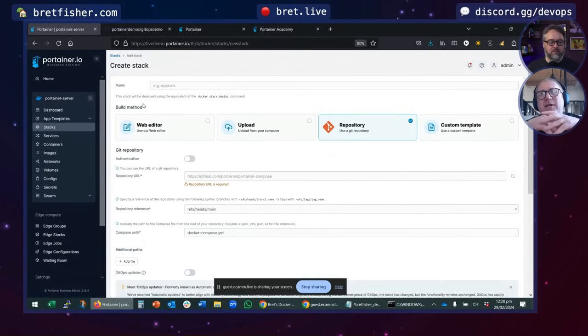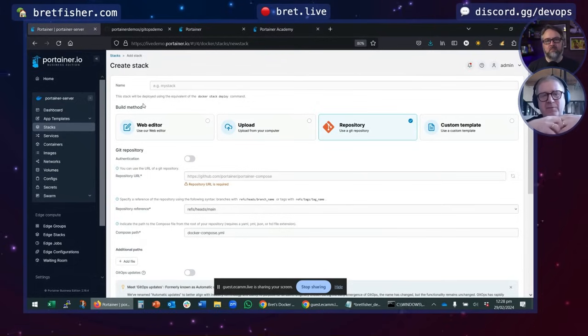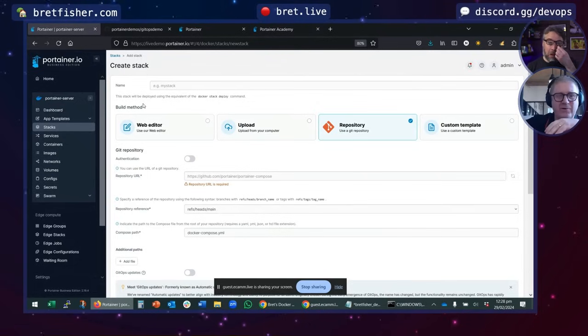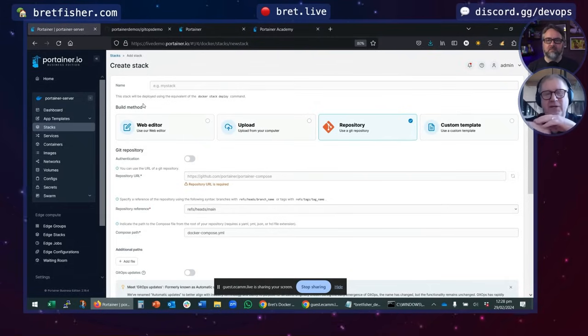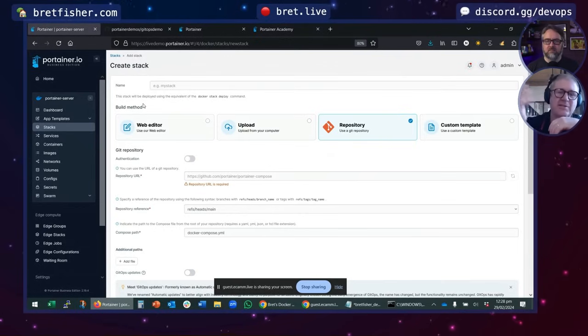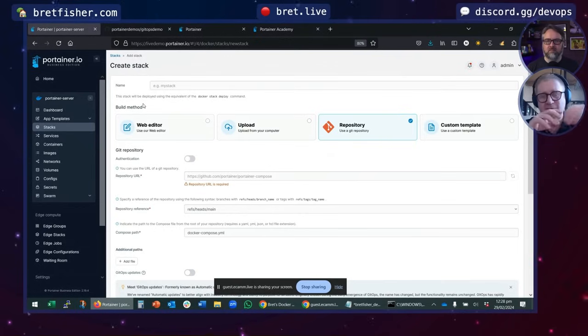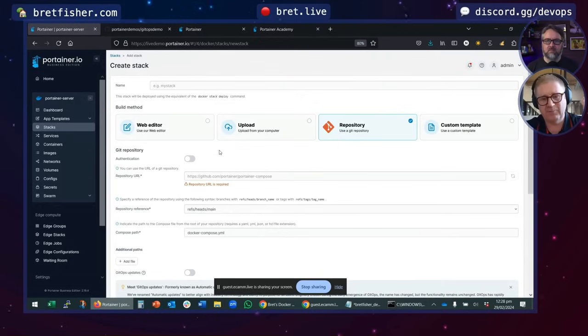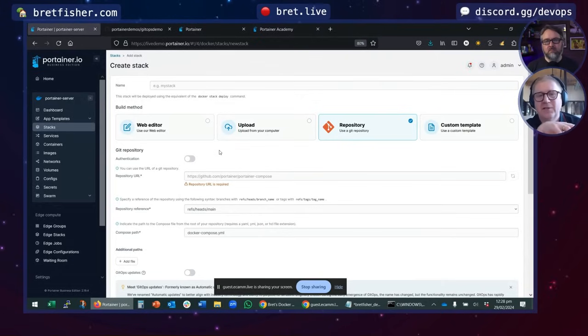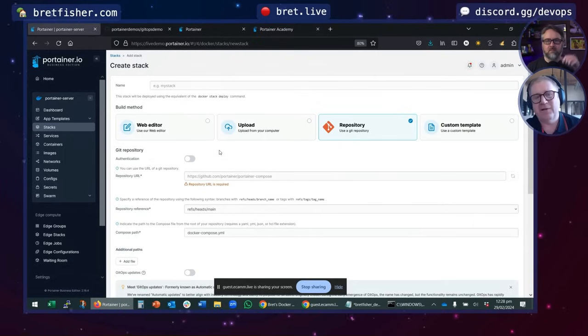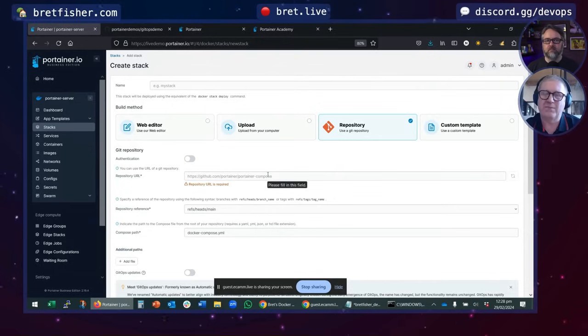But in a nutshell, Portainer becomes the reconciliation loop engine. So the Portainer server, not the clusters, not the Docker environments out there. And if you think about Argo or these other tools, they each run an agent in all the clusters and that agent is doing the reconciliation loop. Well, Portainer does the reconciliation loop. It clones the repo, shallow clones the repo into the Portainer server's system volume. It grabs the relevant Compose files or other files it needs and uses those to deploy the application.